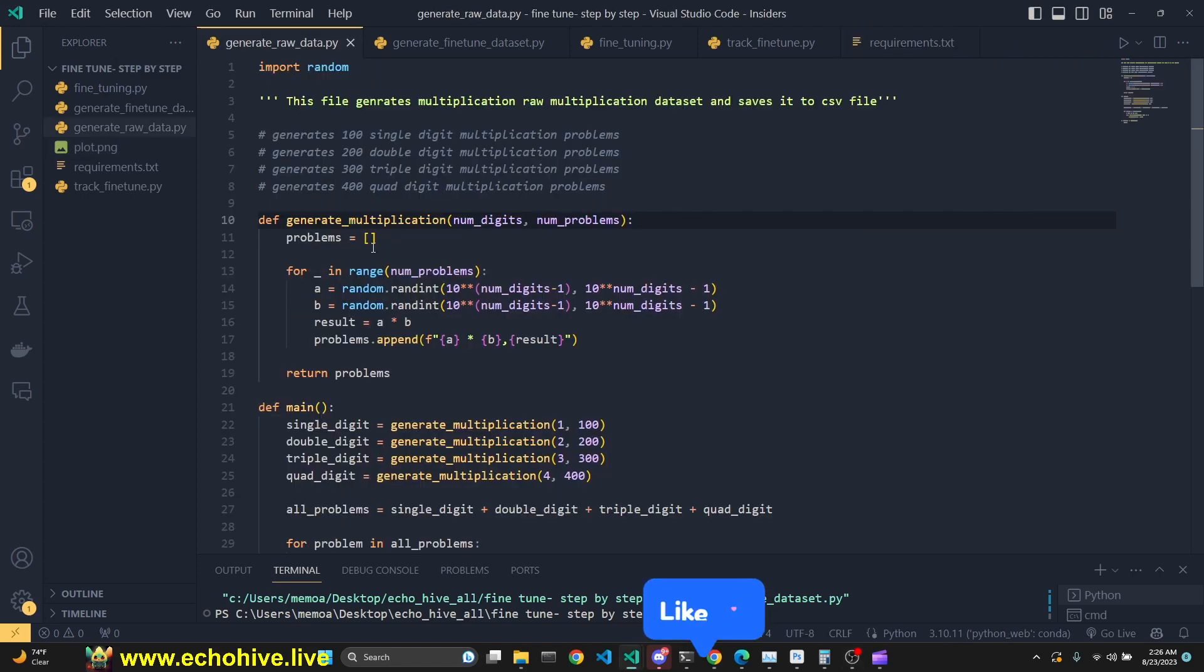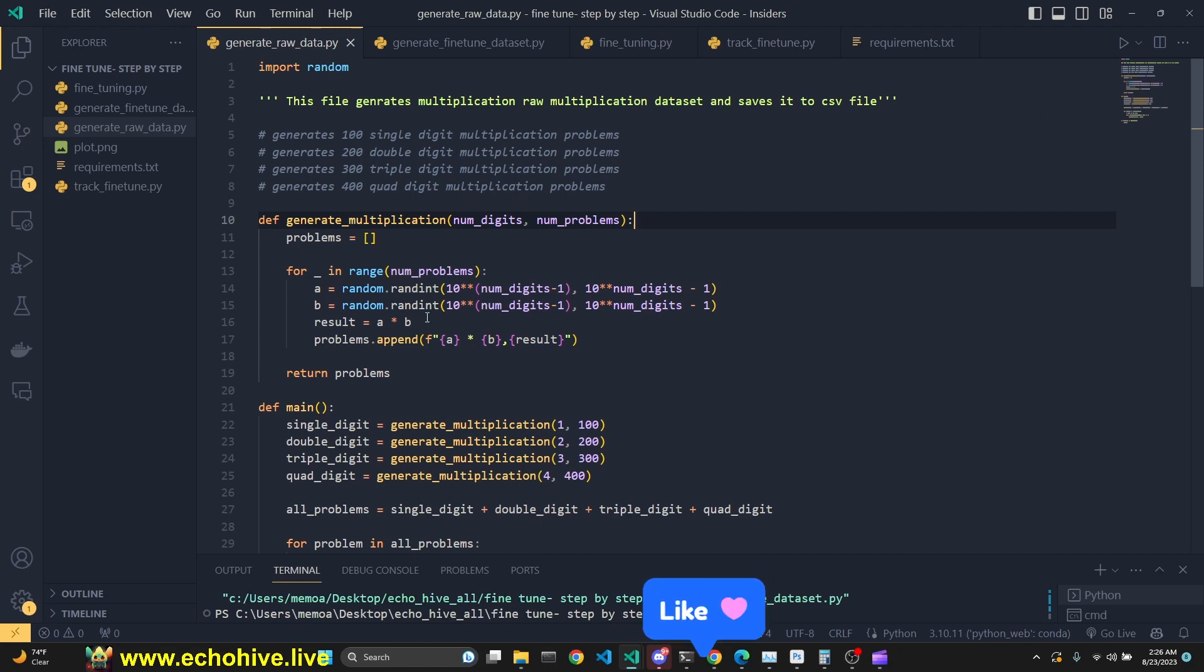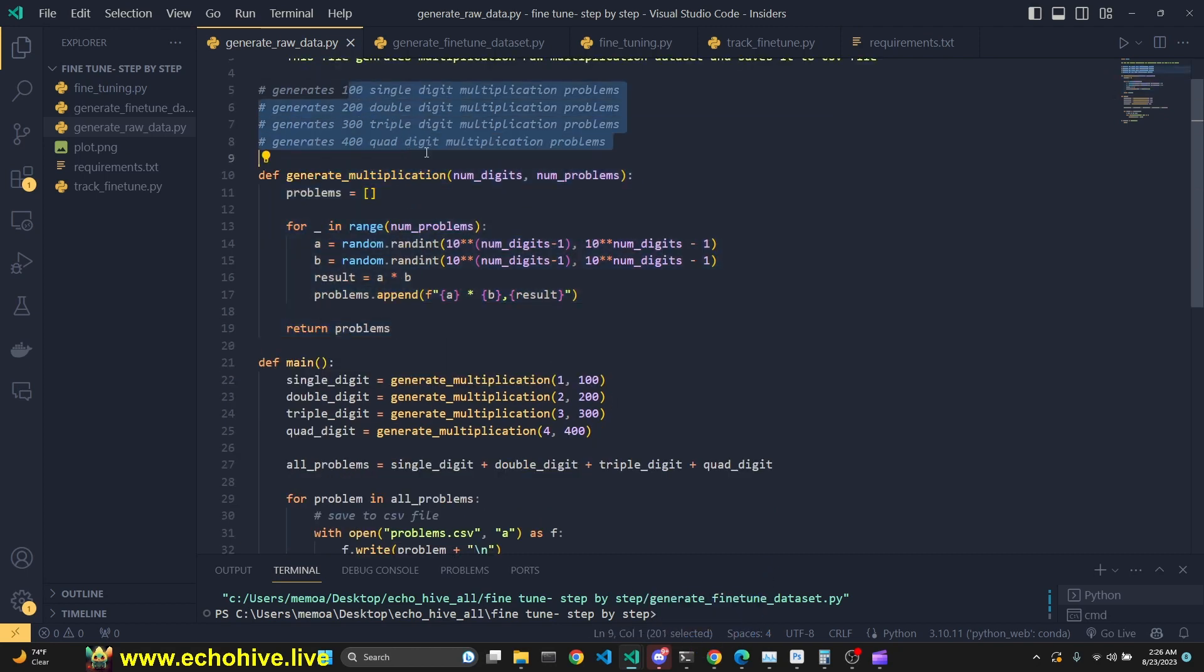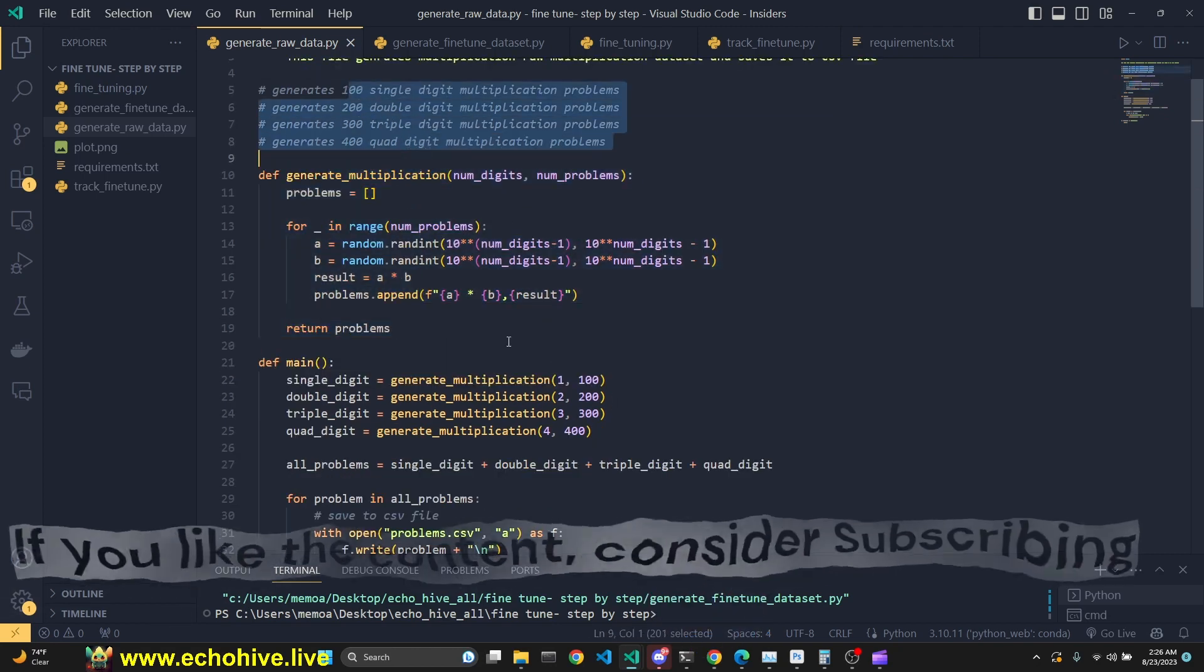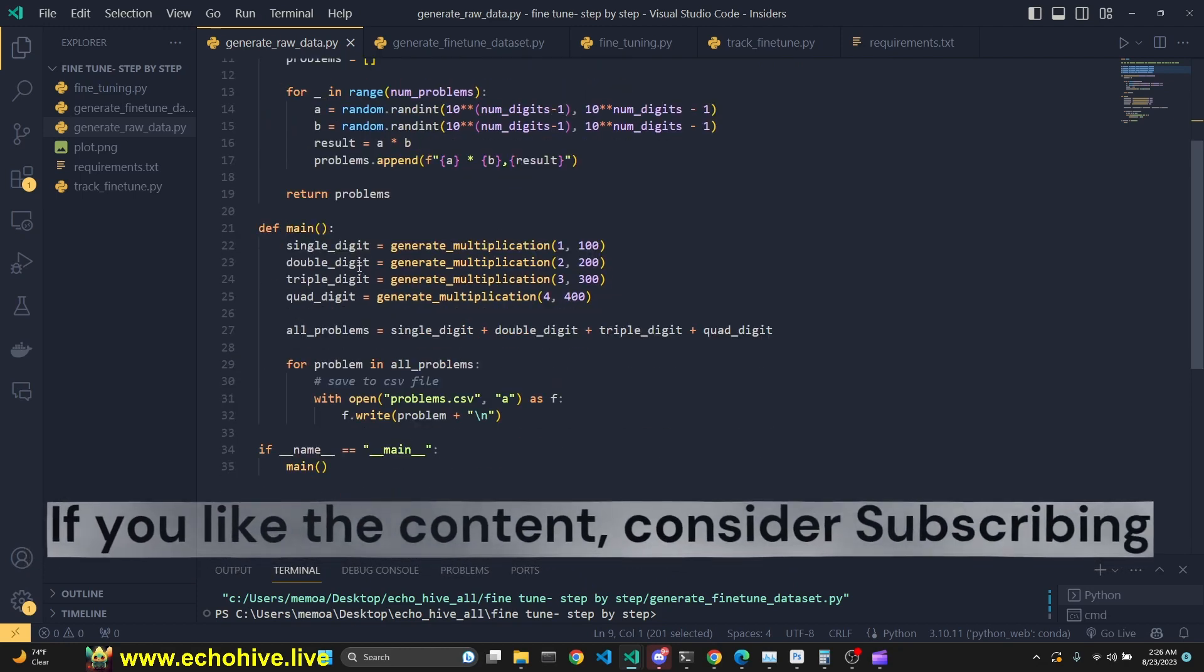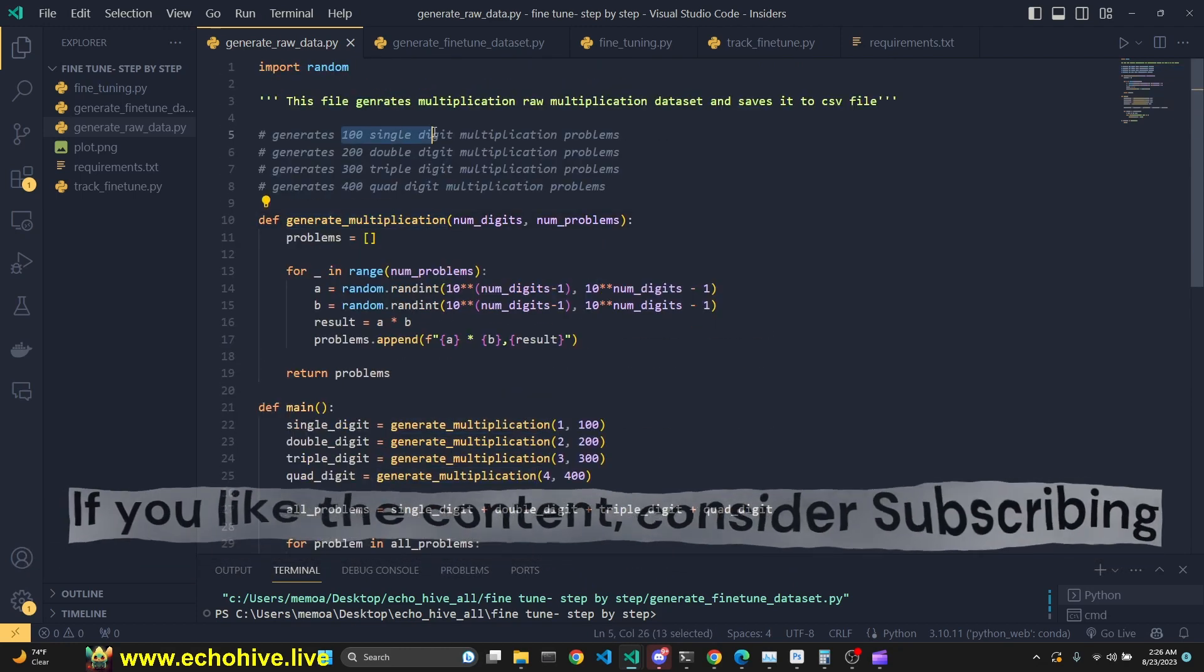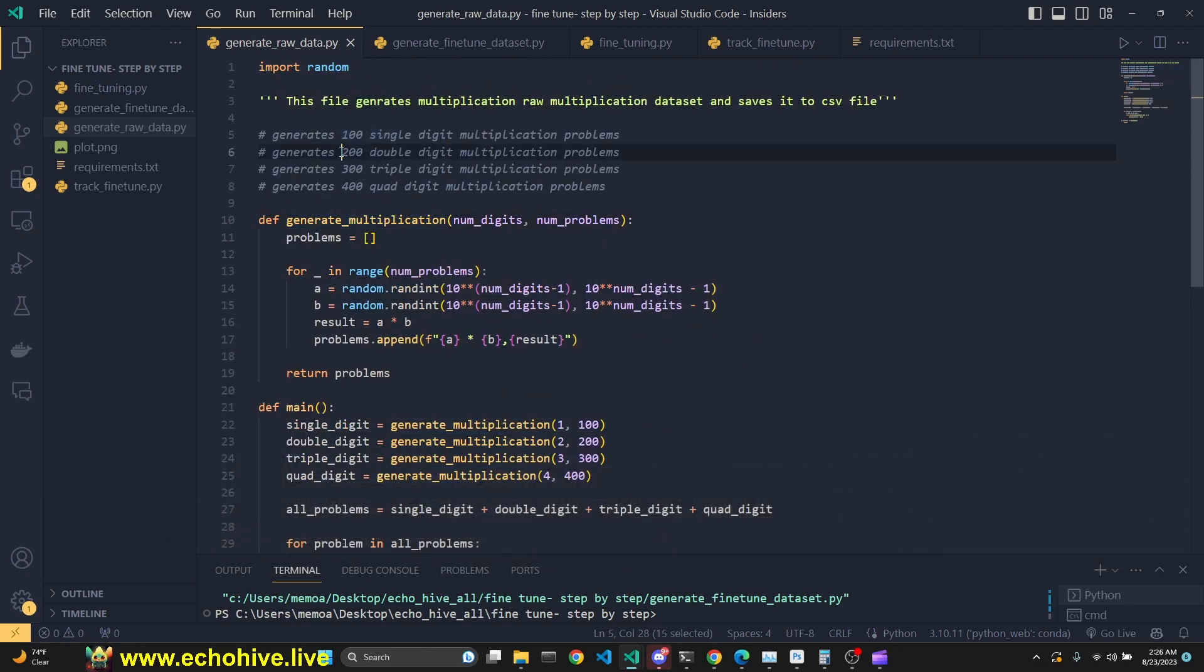First part is to generate some data. Now this data can be anything that is related to the task that you're trying to accomplish, but for demonstration purposes we are going to dynamically generate multiplications. 100 single-digit multiplication, 200 double, 300 triple, and 400 quad-digit multiplications.